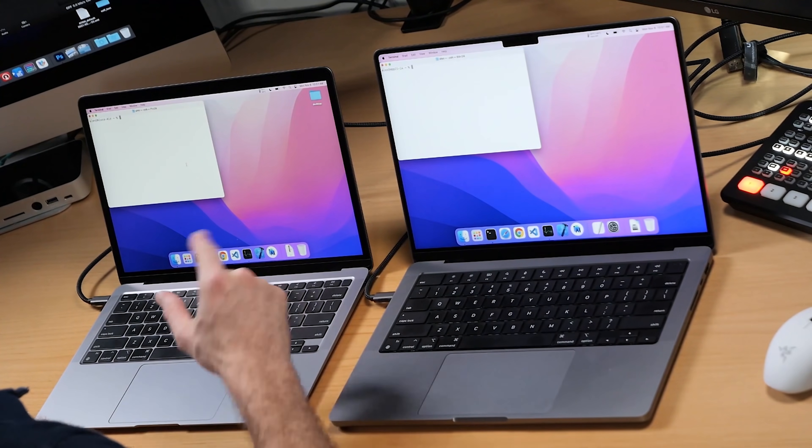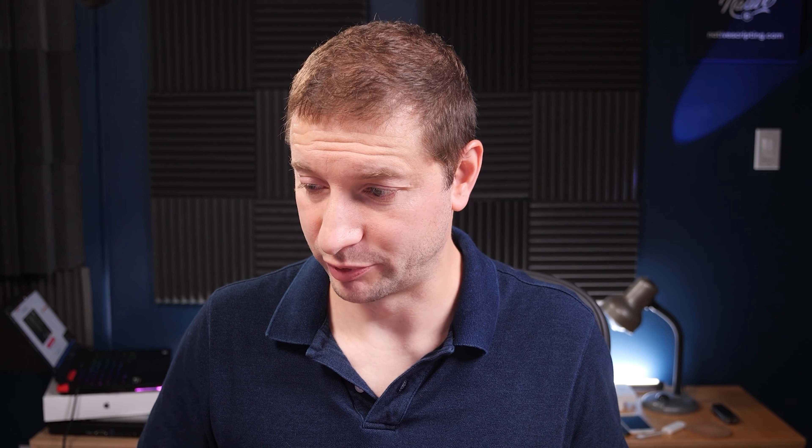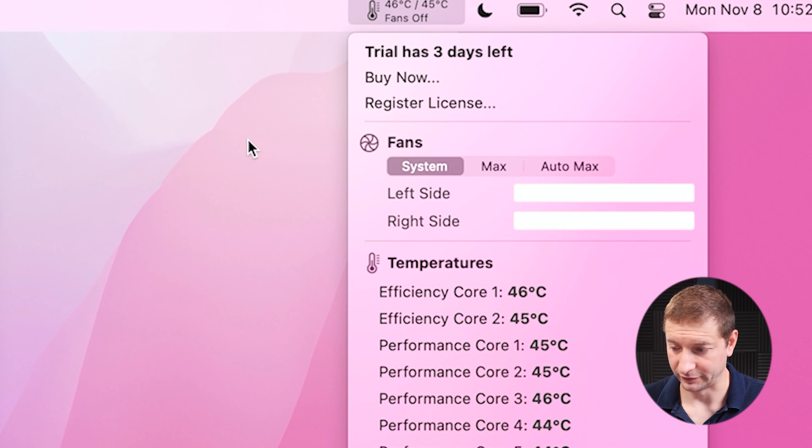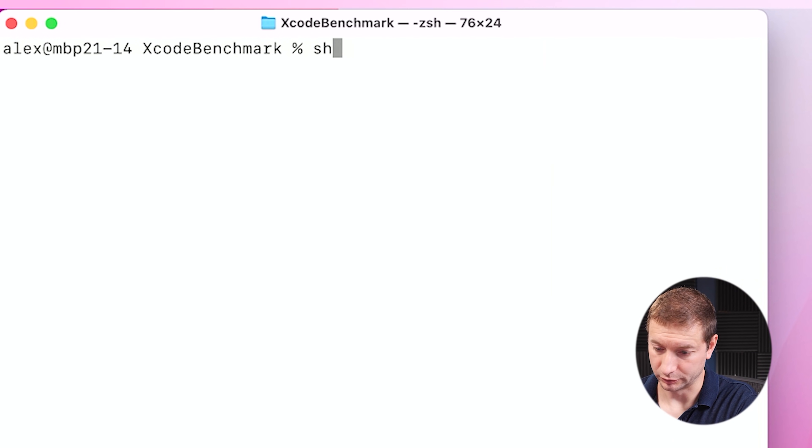At the end we'll look at results. I'm also going to monitor temperature and fans — the MacBook Air doesn't have any fans. Right now the Air is at 41°C and the MacBook Pro is at 45°C, with fans off. We'll see if these builds kick off the fans on the MacBook Pro, because it's been pretty hard to get those fans going. You can force them on synthetically with TG Pro — just click Max to turn on the fans if you need them. I've cloned the Xcode benchmark and I'm going to run the benchmark script.